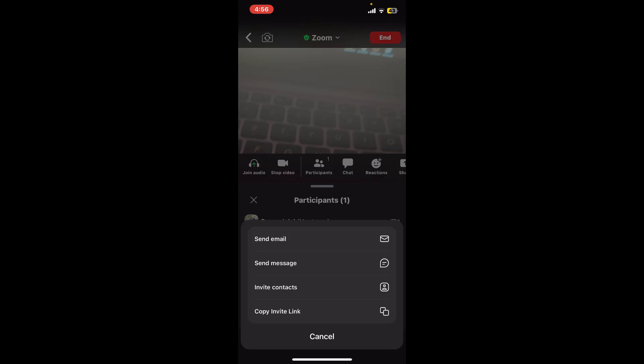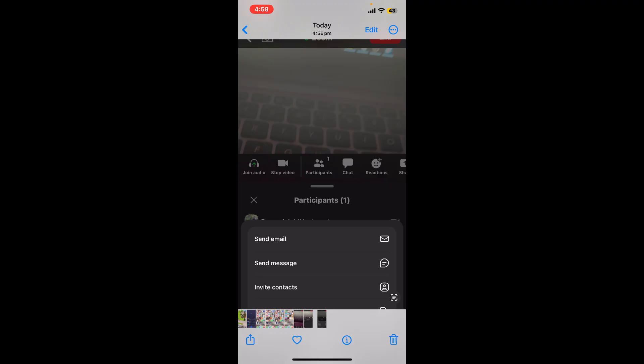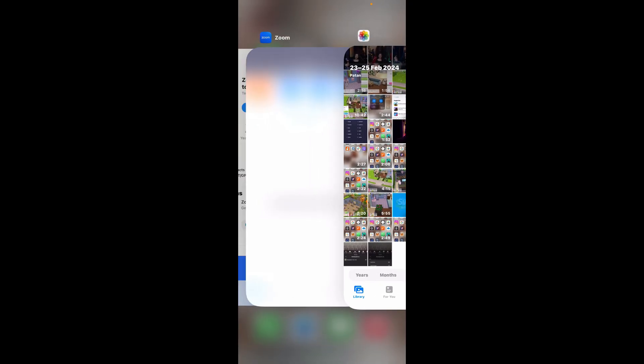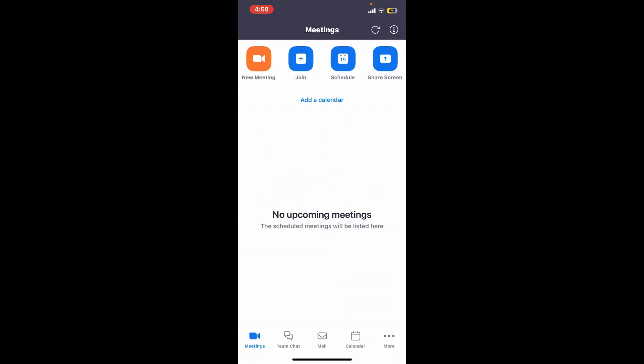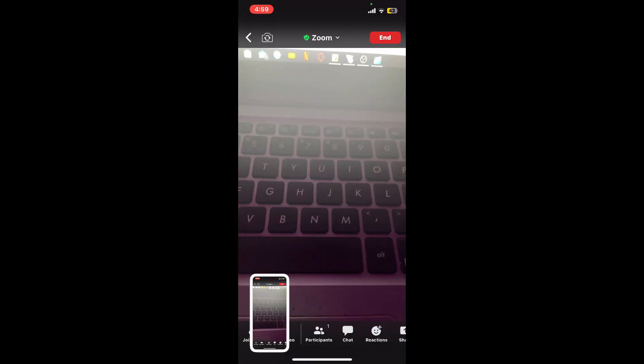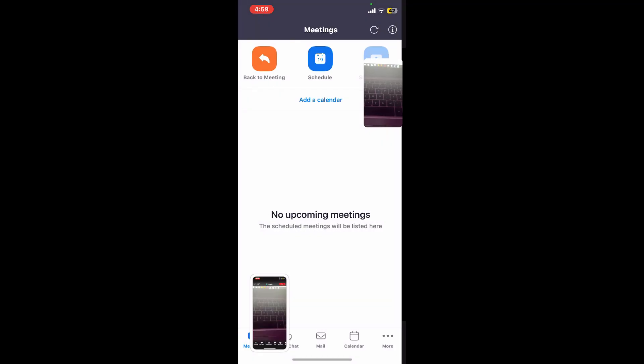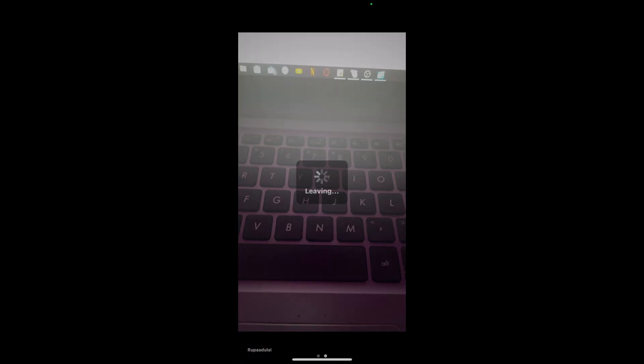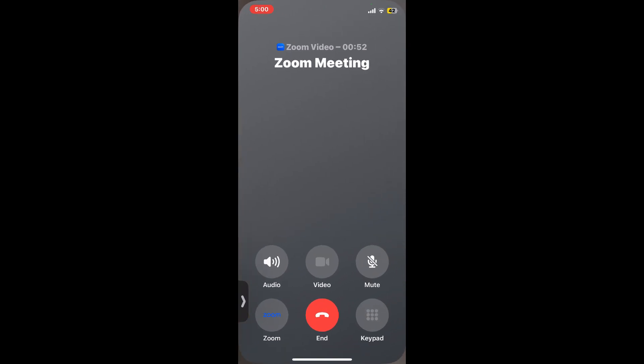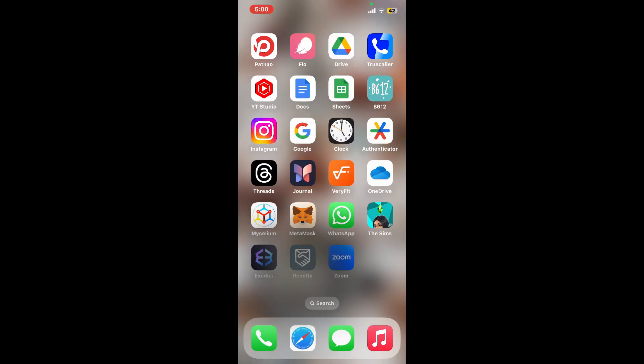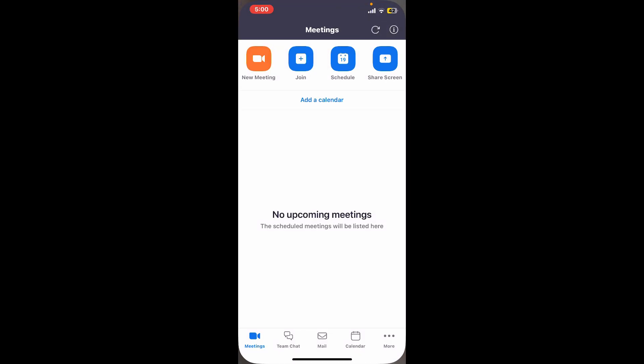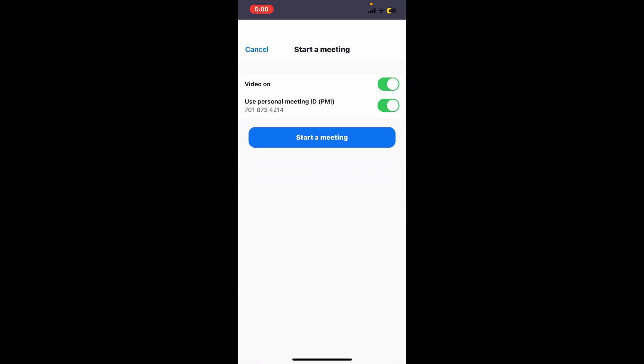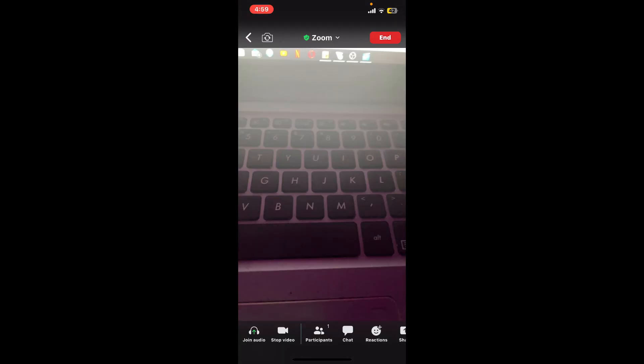And you will be able to add participants to your meeting. Step 5: Navigate meeting controls. During the meeting you can mute or unmute your microphone, turn your camera off, and share your screen using the controls at the bottom of the screen.